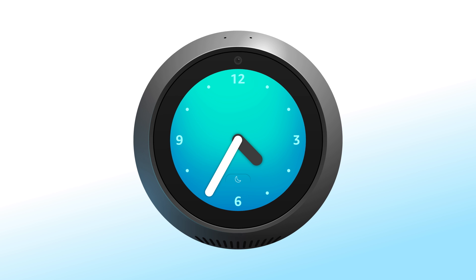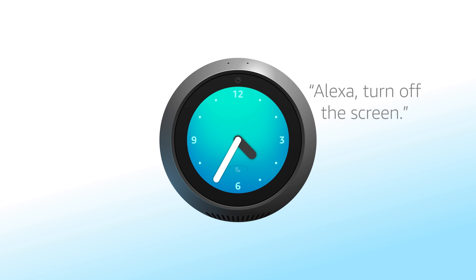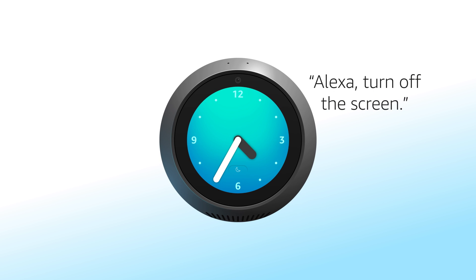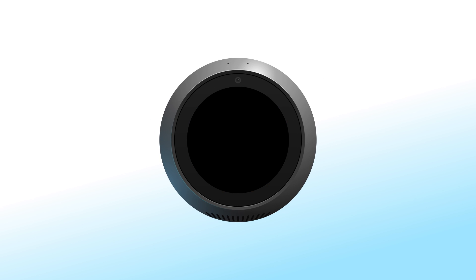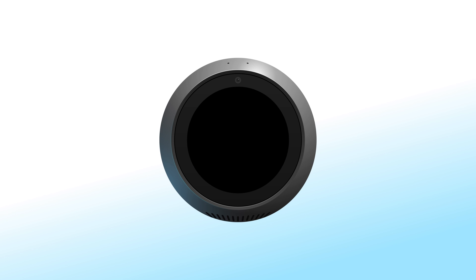Or you can say "Alexa, turn off the screen" to turn the screen off completely. The screen will turn on again if you say the wake word or touch the screen.